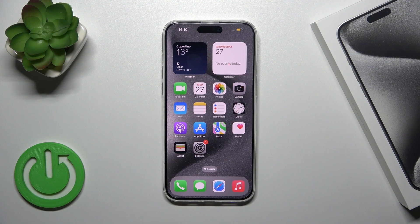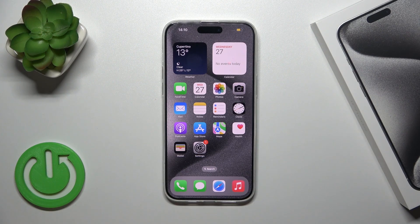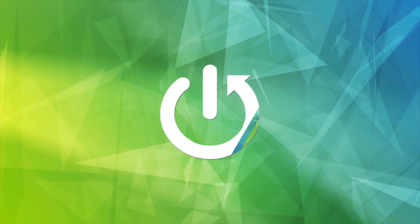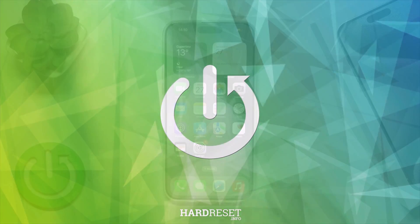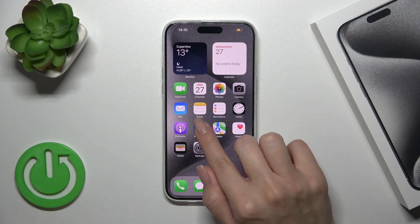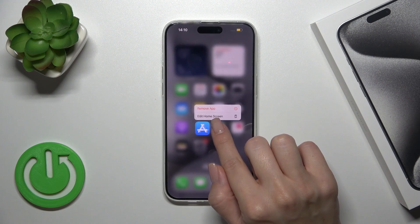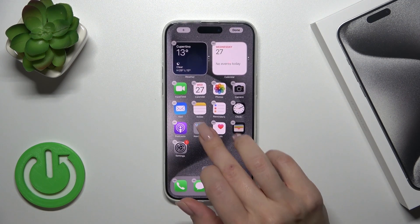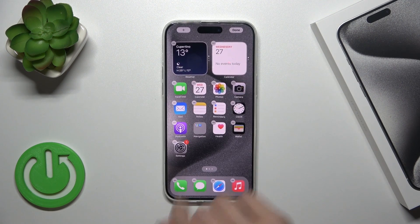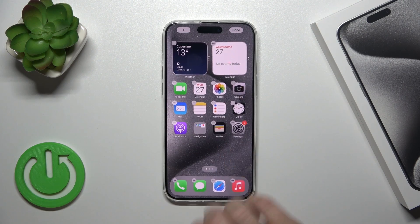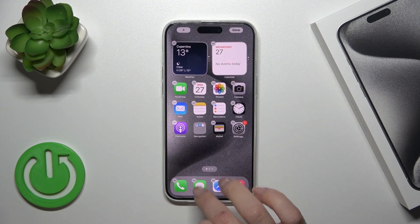Hi, this is the iPhone 13 Pro Max and I'll show you how to create homescreen folders on this device. First, hold for a while the application and drag this app to another one. We just successfully created the new homescreen folder.